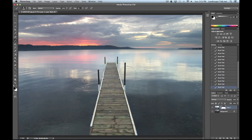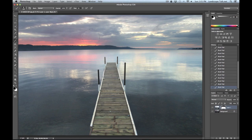That's a very basic exposure blending technique. This particular composition is simple — the horizon is very straight and there aren't trees or objects protruding up that you have to work around. Next, we'll look at a more advanced procedure where you have to work around objects, making it more complicated.